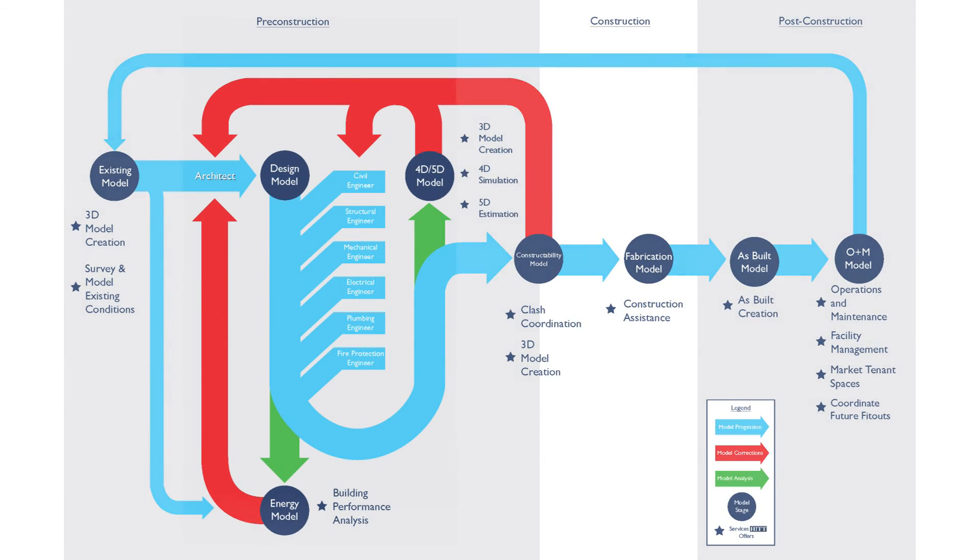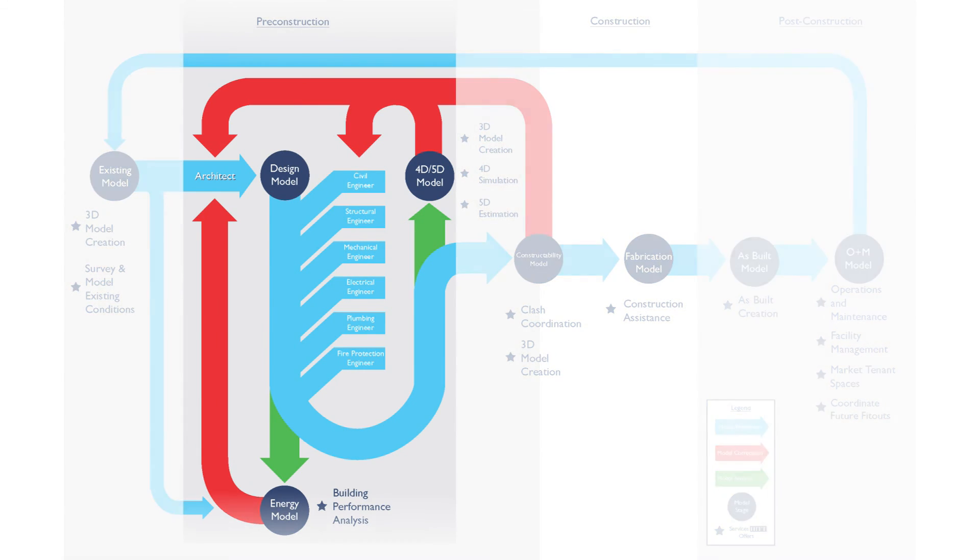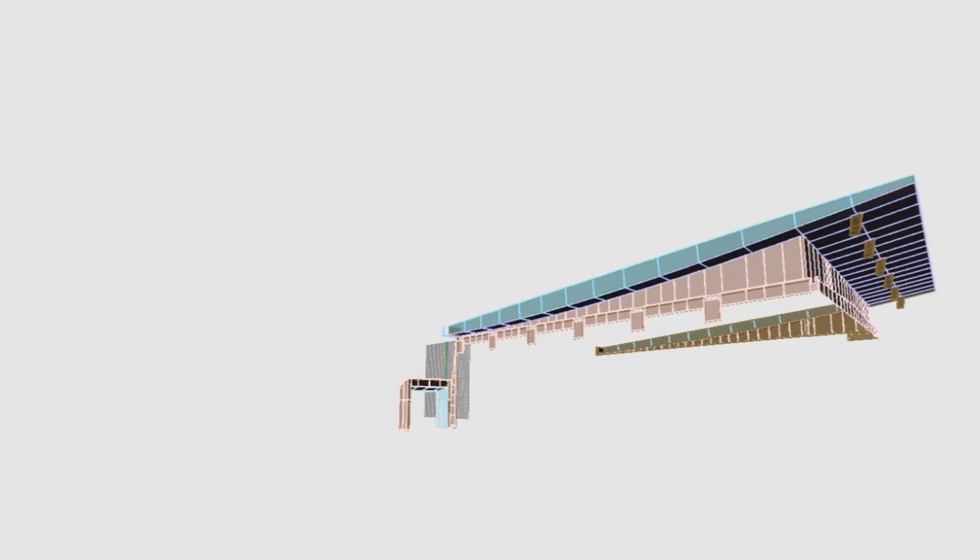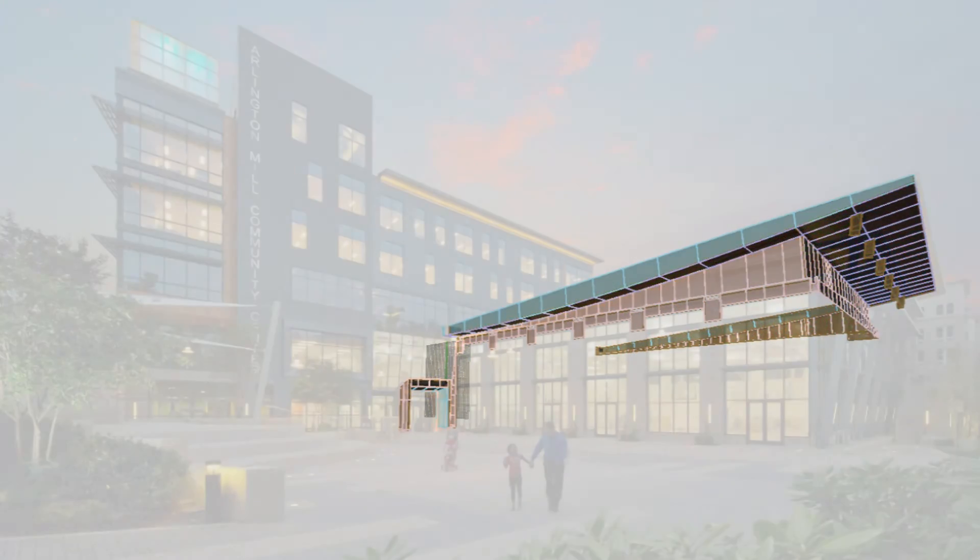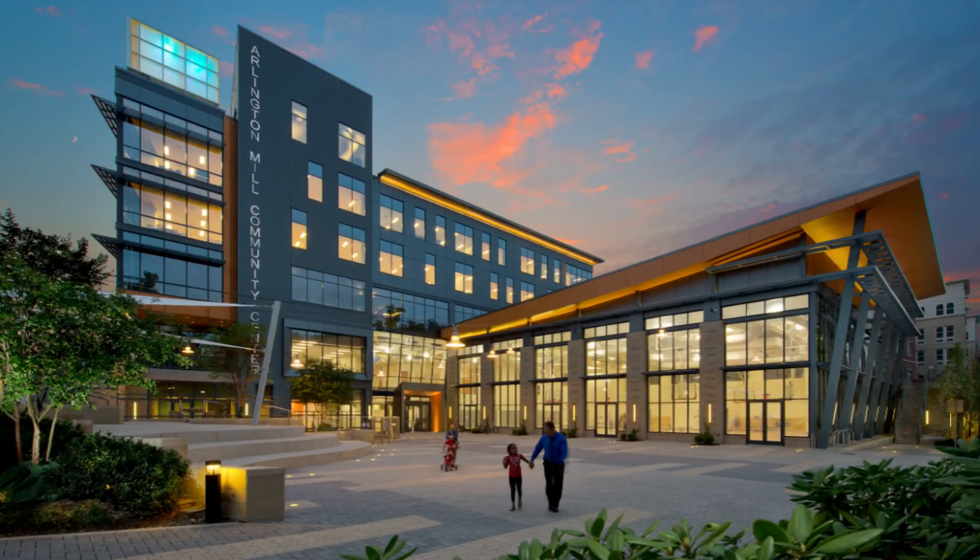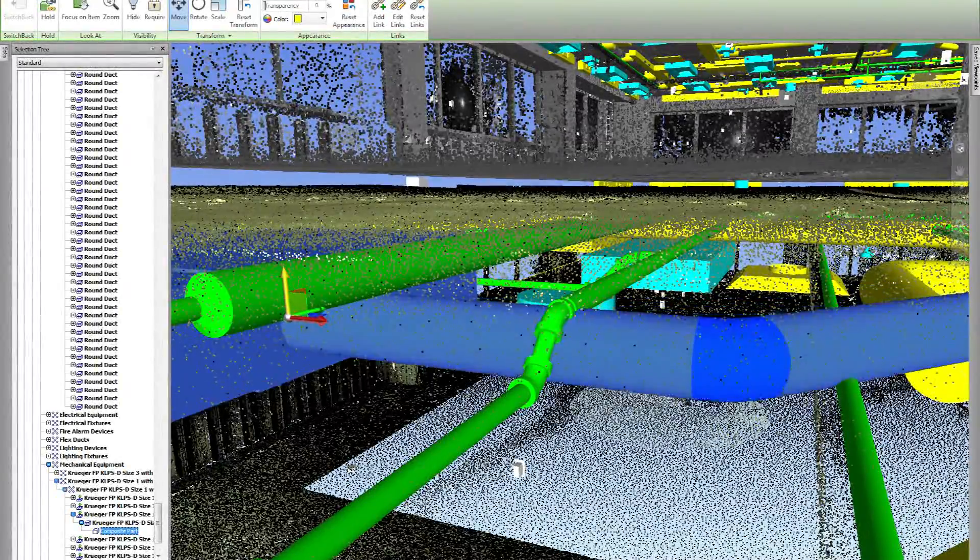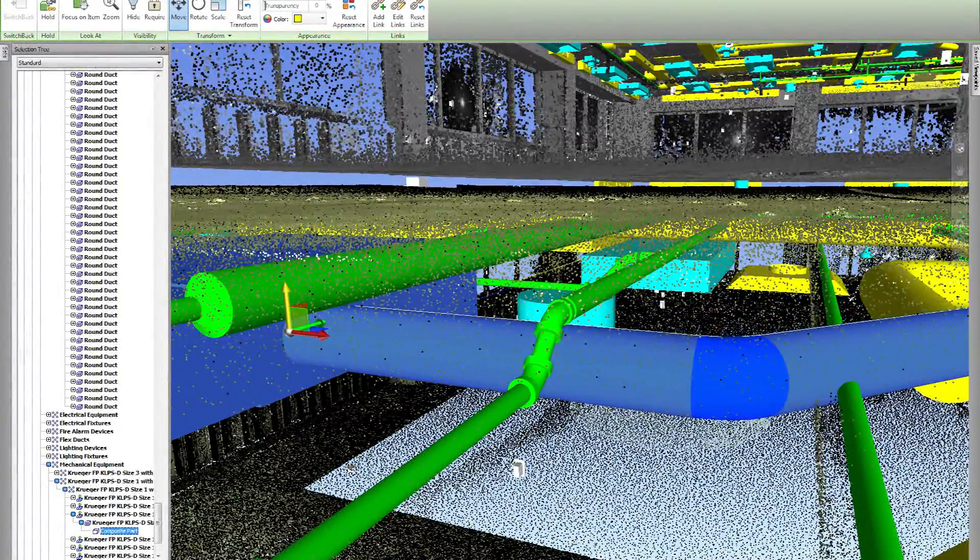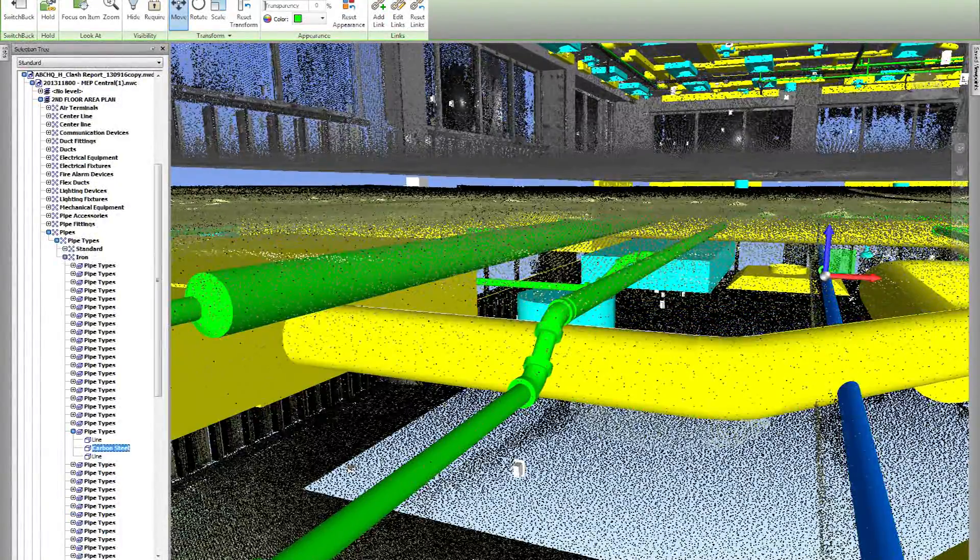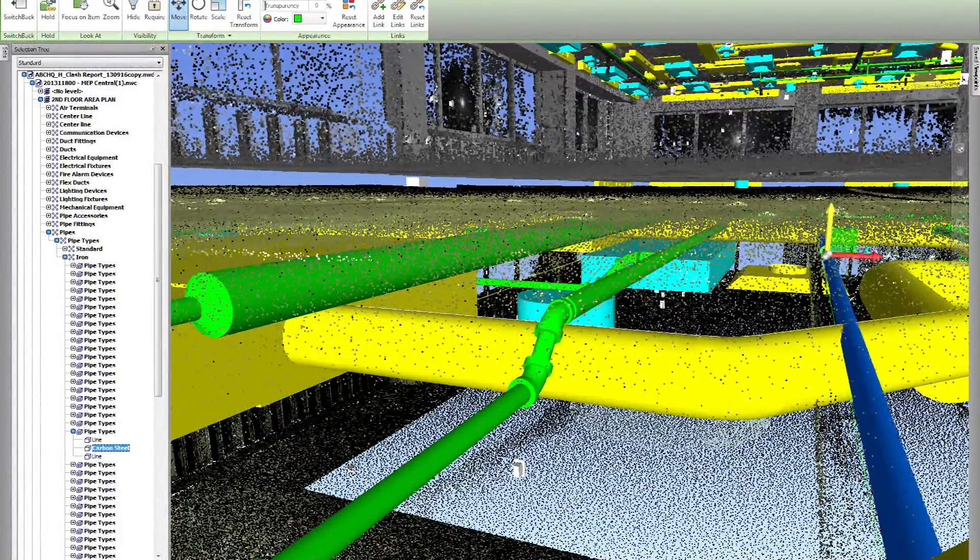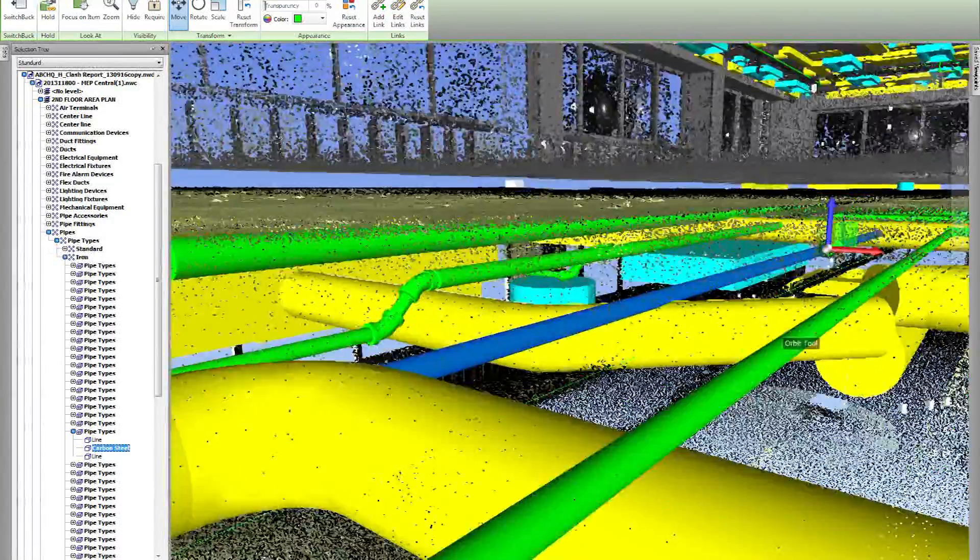3D laser scanning is most beneficial when used during the design and construction process, meaning significant cost savings can be achieved when proactively handling existing conditions of the project. This allows time for corrections to be made to the design prior to construction, preventing potential costs and delays.